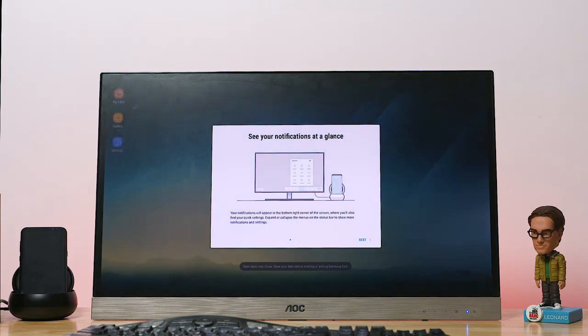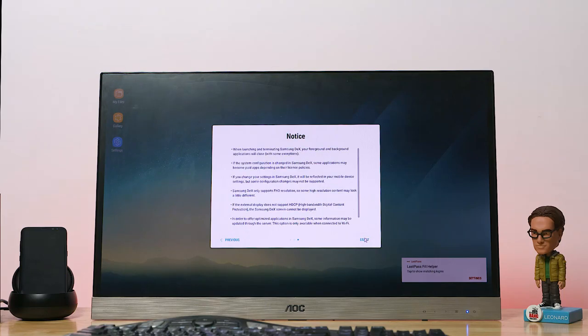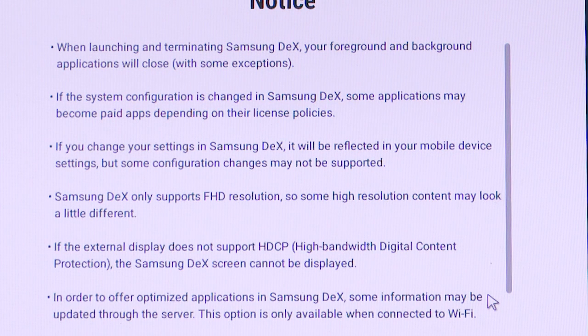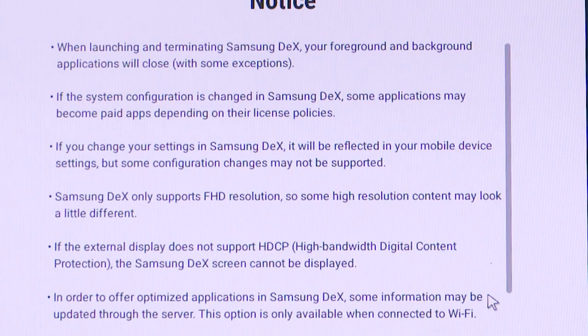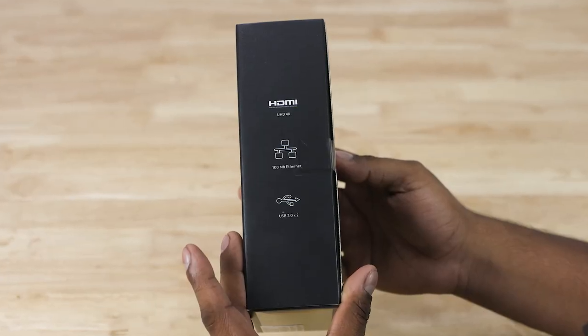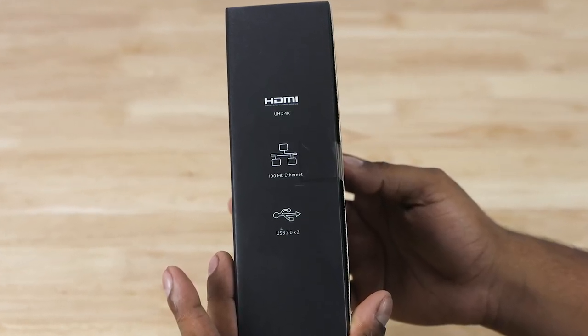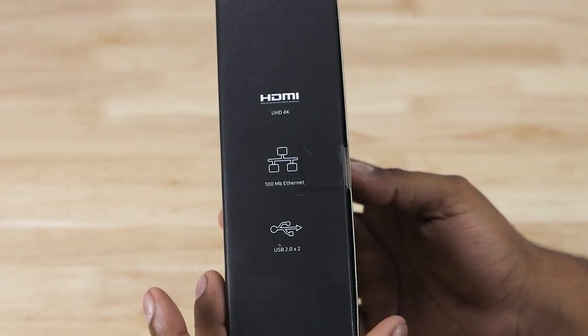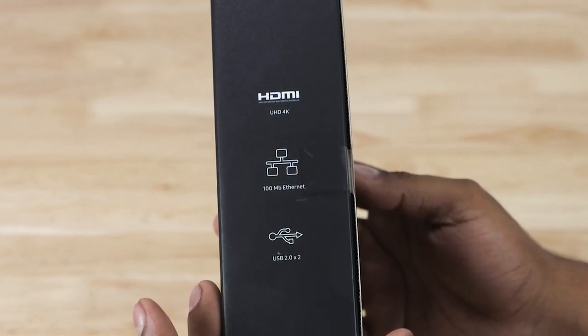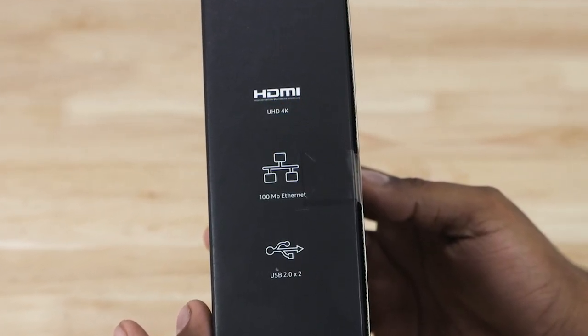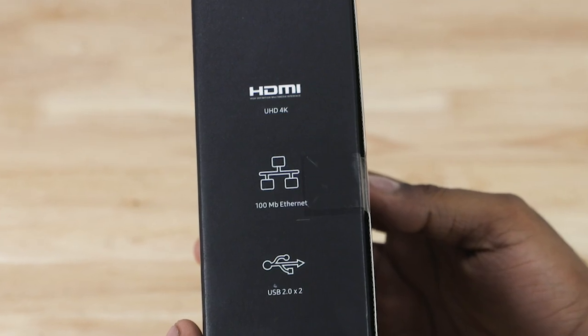We are greeted by some messages. You get to see your notifications at a glance, multitask easily. And here's something curious: the notice here says the Dex supports only Full HD, but the box shows 4K HDMI. A little confusing, isn't it? Anyway, I don't have any displays capable of 4K output, so it's not really my issue.